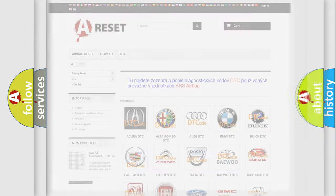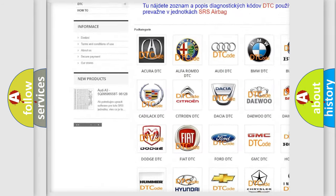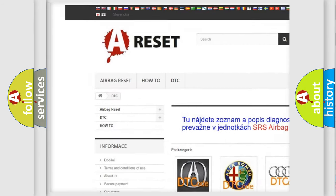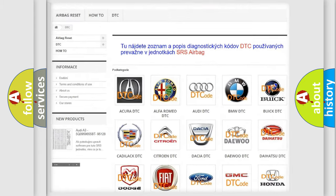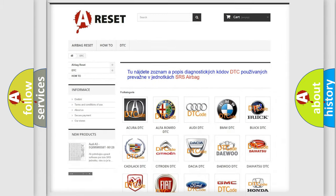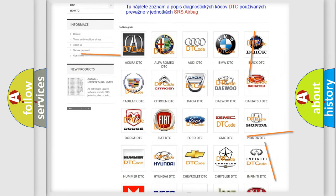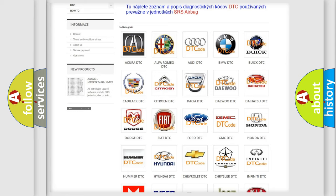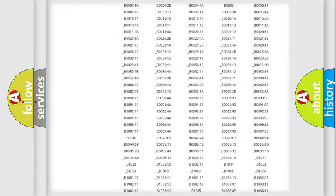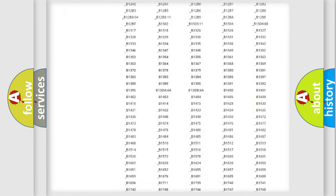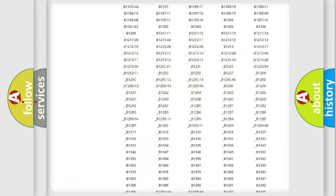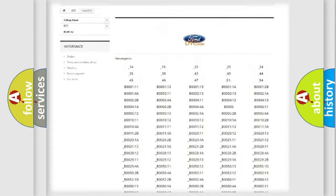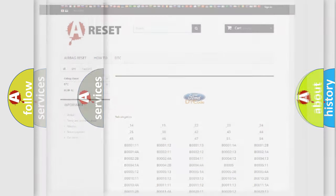Our website airbagreset.sk produces useful videos for you. You do not have to go through the OBD2 protocol anymore to know how to troubleshoot any car breakdown. You will find all the diagnostic codes that can be diagnosed in Infinity vehicles, and also many other useful things.